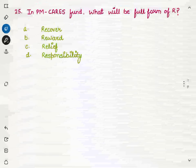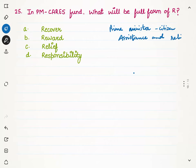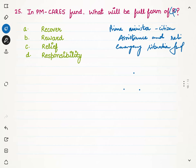Our last question is related to PM CARES Fund. What is the full form of PM CARES Fund, and what does R stand for in this full form? There has been quite a controversy about PM CARES Fund. Anyway, we should know its full form. PM CARES Fund stands for Prime Minister's Citizen Assistance and Relief in Emergency Situations Fund. So R stands for Relief. Our correct option is option C — Relief.